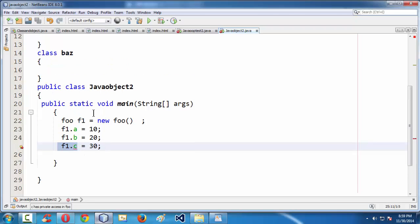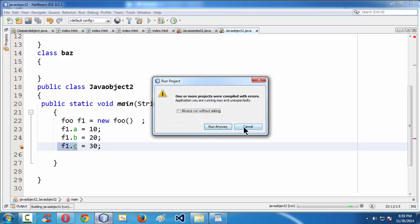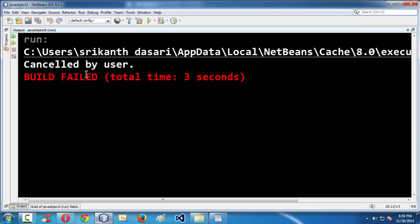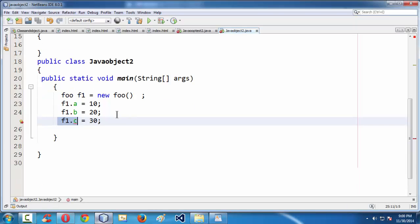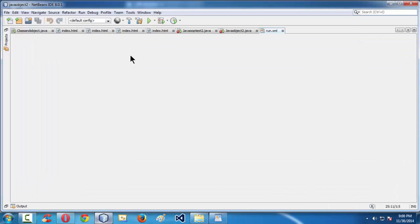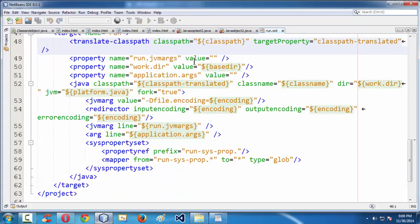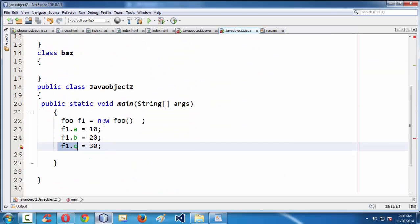Even though you violate the rule and try to run your program, it is not going to work. It shows errors corresponding to our code. The error says c has private access. You must not access the private access specifier variable directly from outside the class.